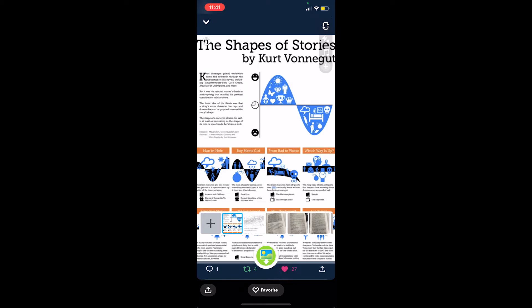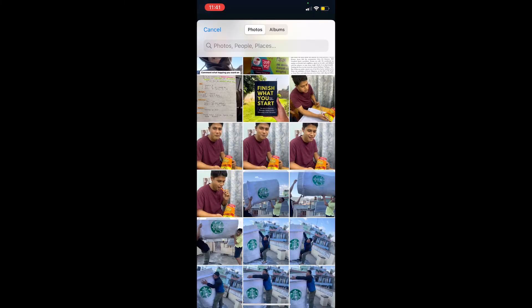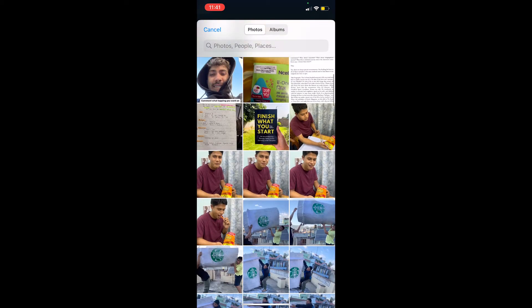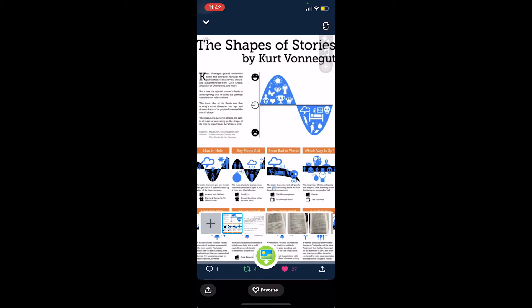Let's say this is the screenshot I want to share with my friends. You can also click the plus icon and choose which screenshot you want to share. I'm going to select the one I want.